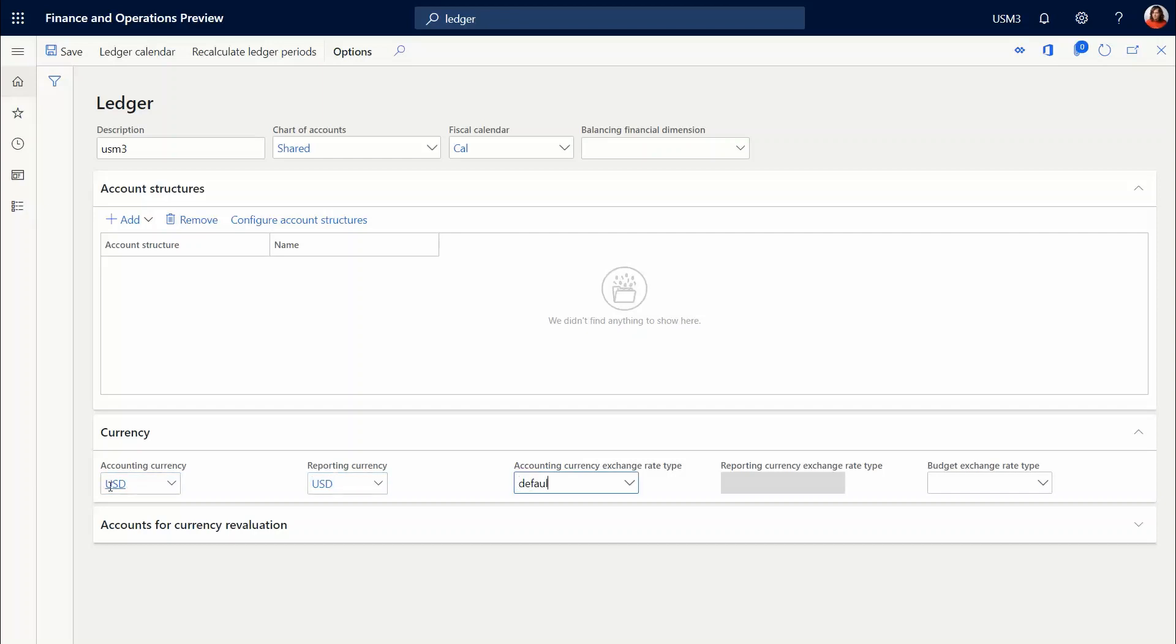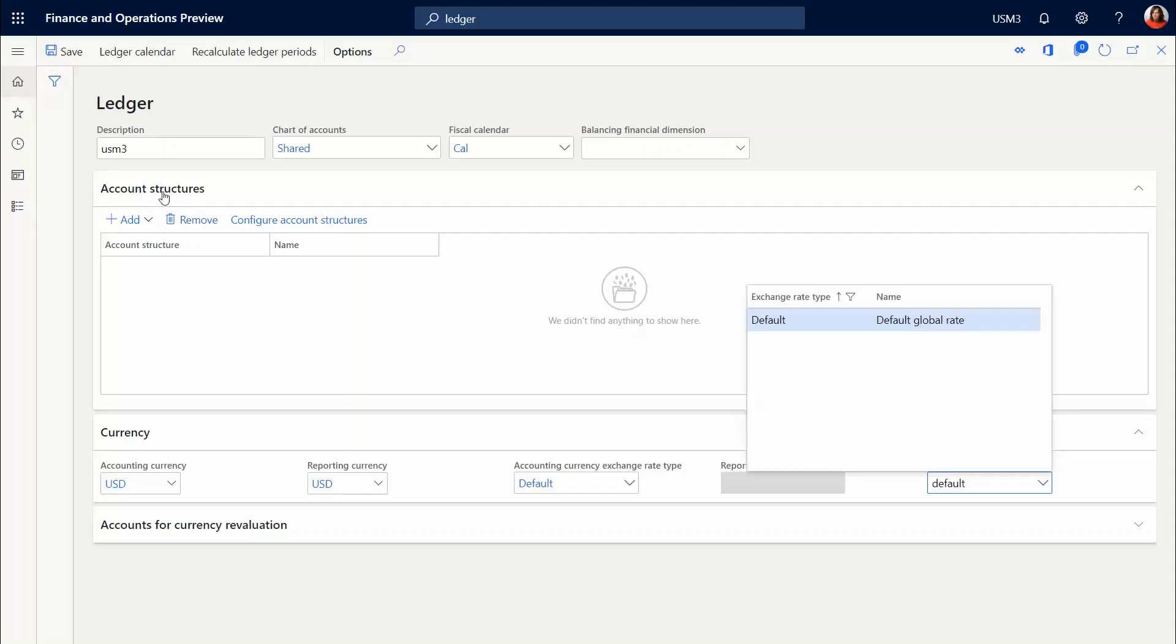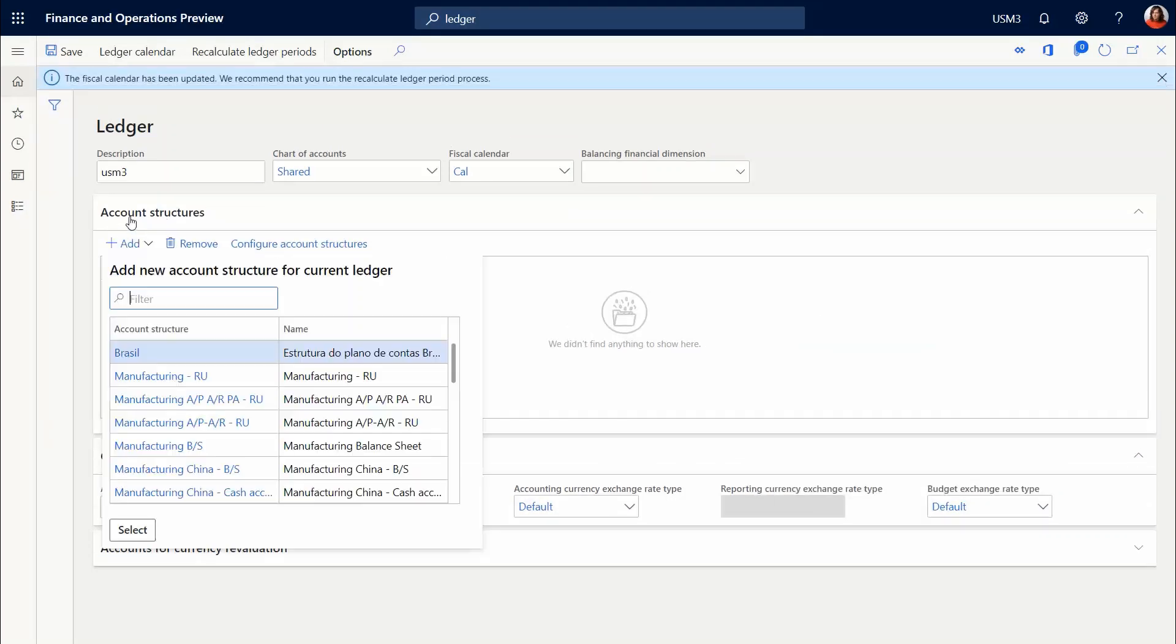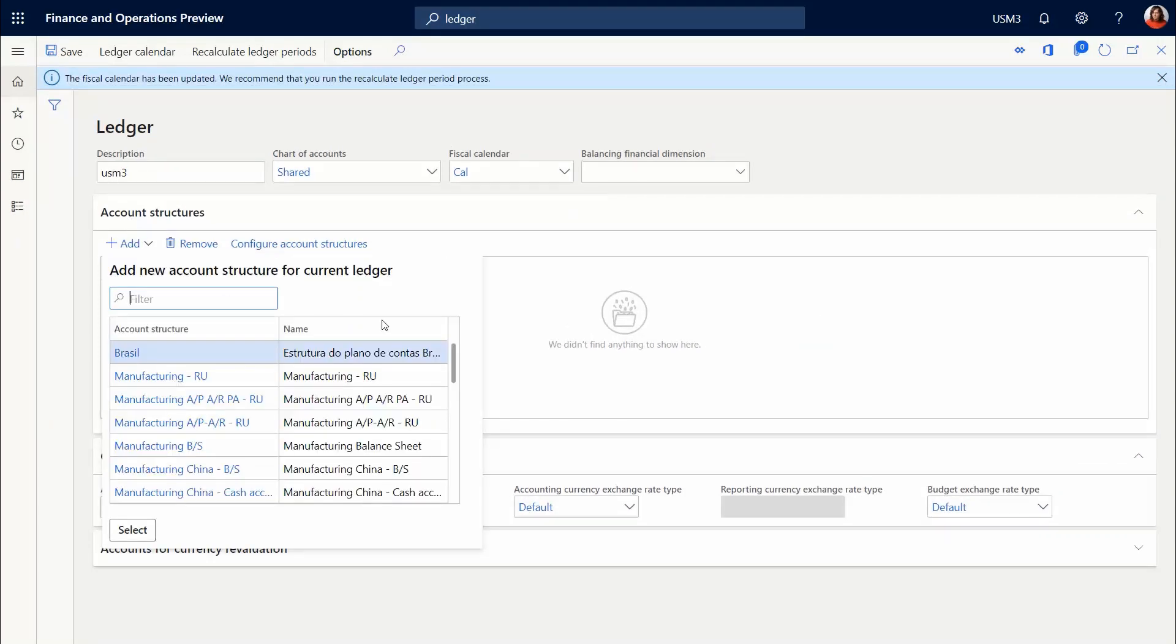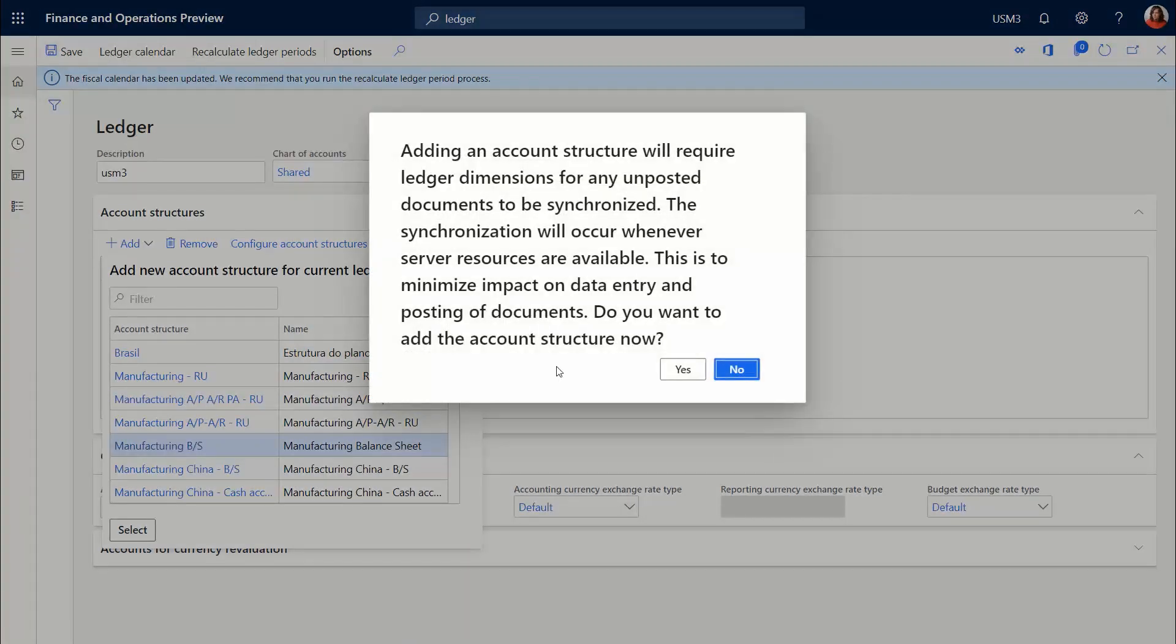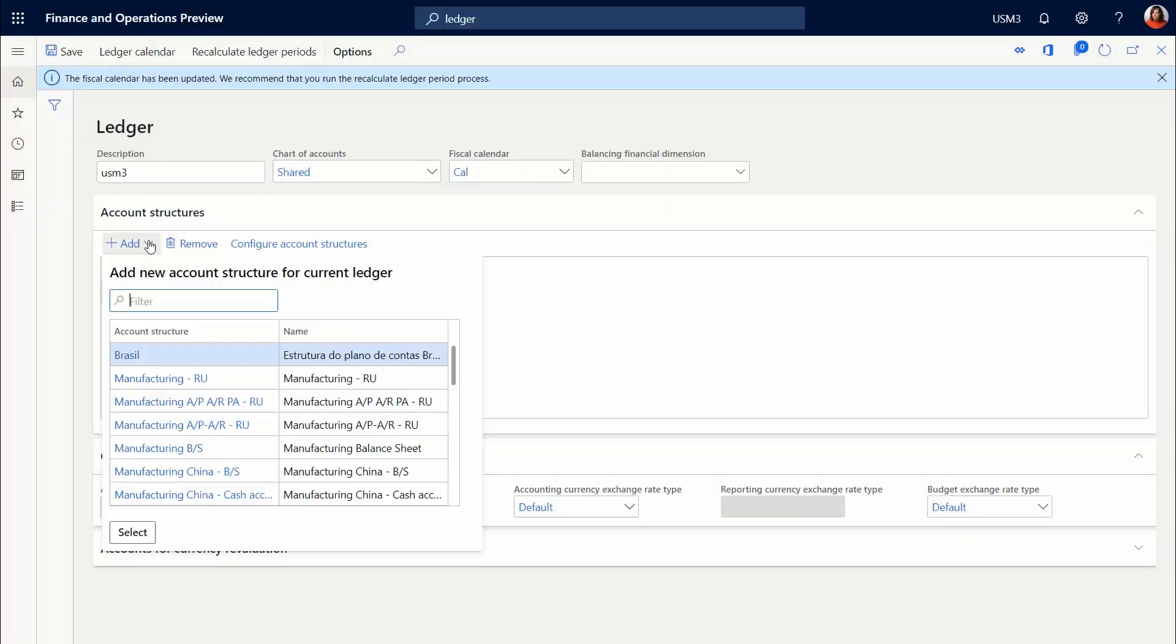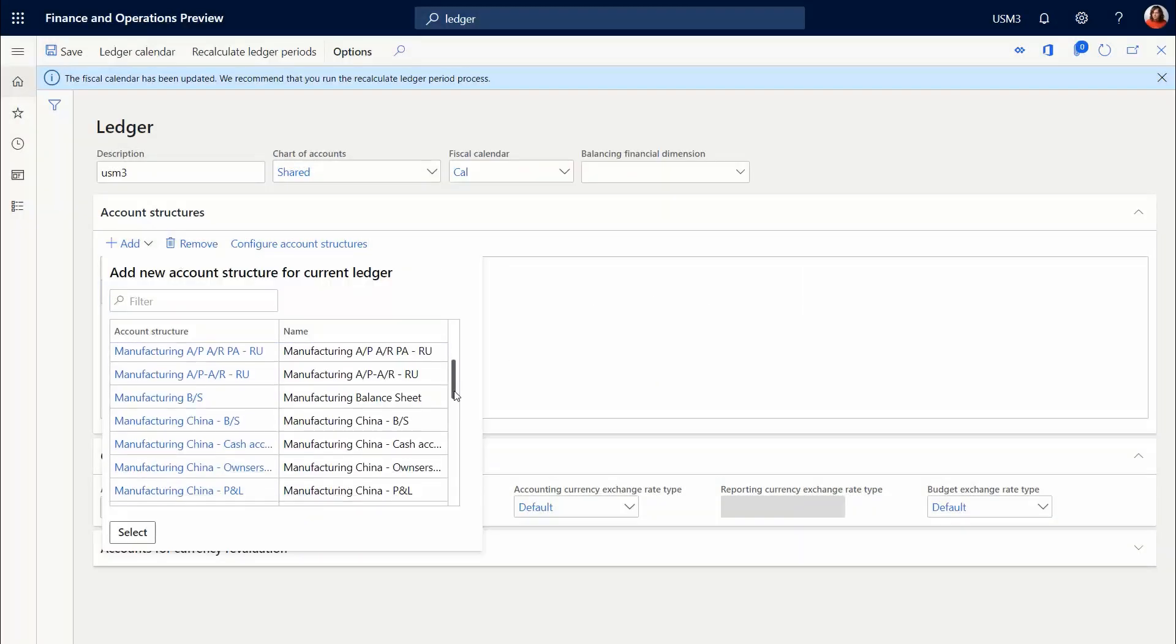Signify the currency, signify the default rate types, click Save, and the account structures is basically will tell the system which account numbers are going to be in use in this company account.